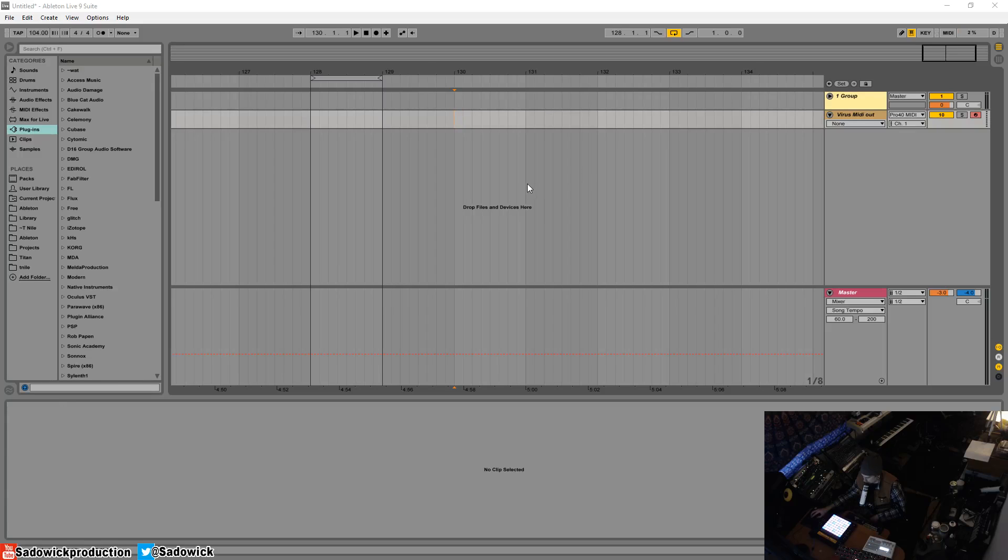Hey guys, in this video I'm going to show you how to add a click track to your Ableton Live project. Ableton has a metronome right here, but it can sound kind of jarring to studio musicians and your client.